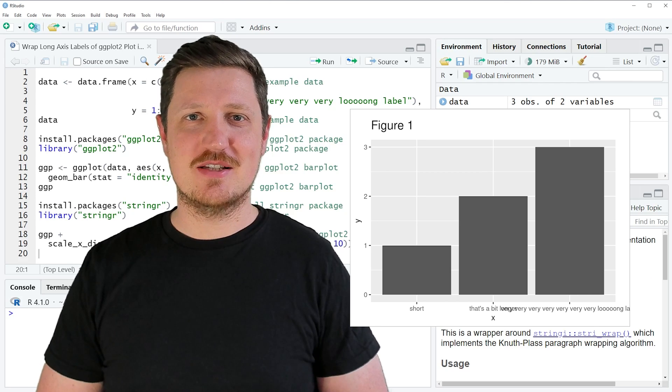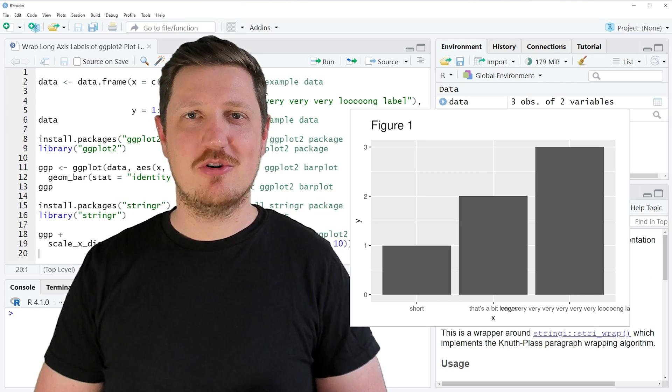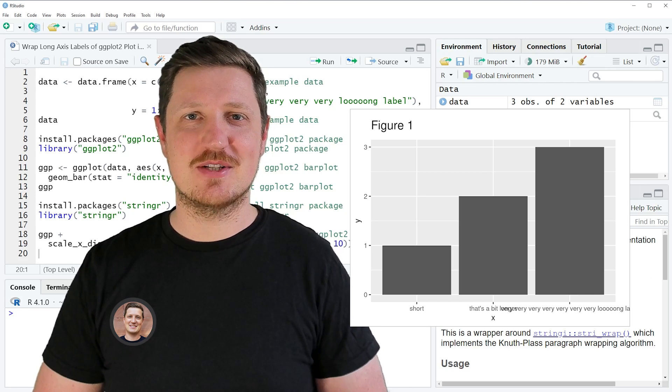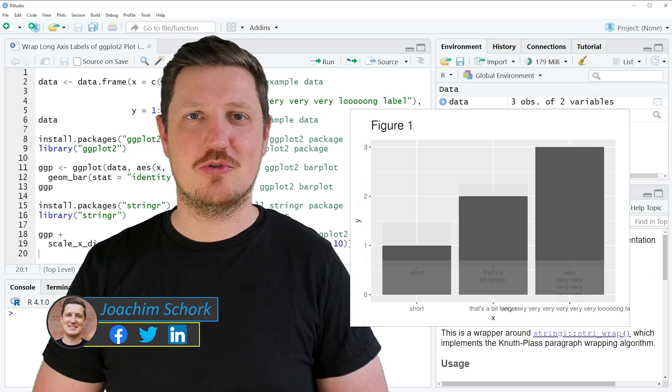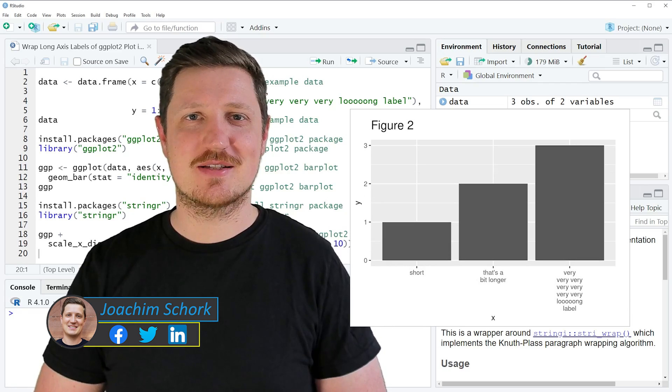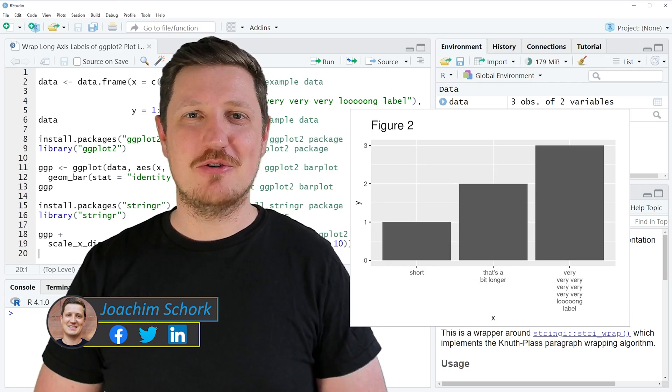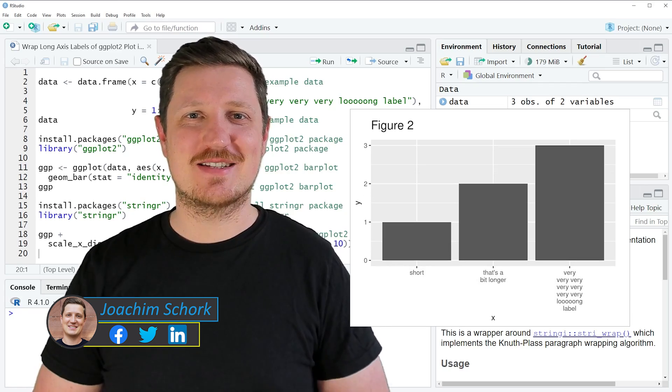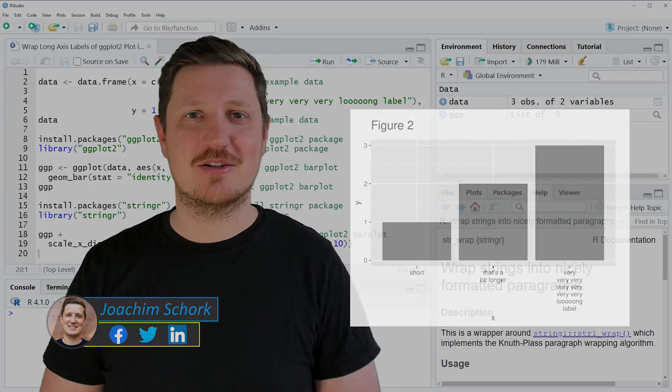This tutorial explains how to wrap long axis labels in a ggplot2 plot into multiple lines. So without too much talk, let's dive into the R code.